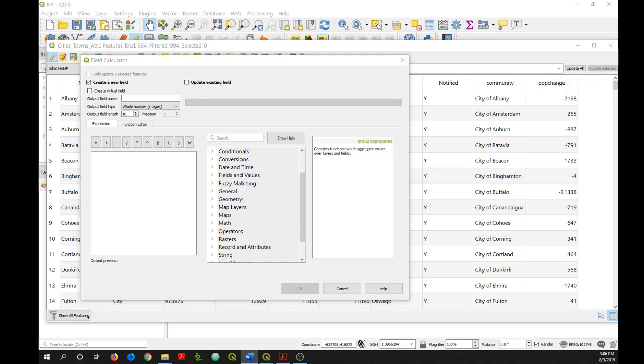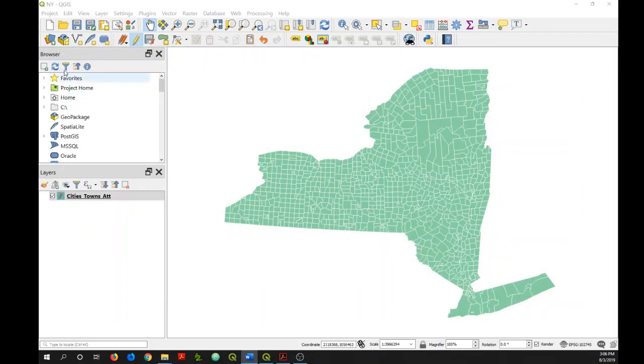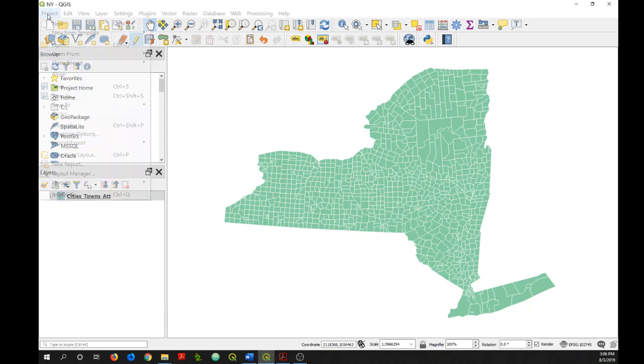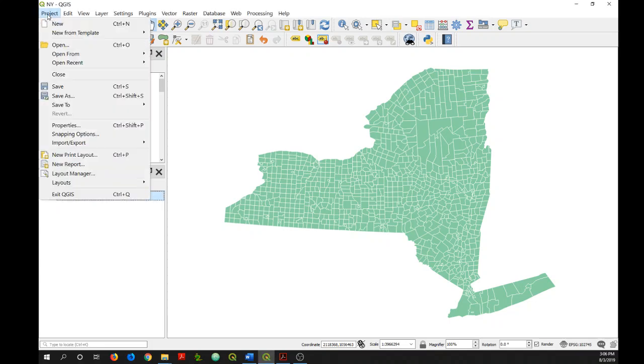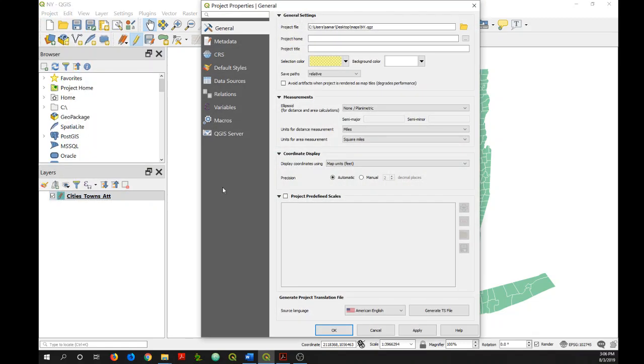Another thing, I believe that the default measurements that you'll get when you do these calculations is based on your coordinate system. But you can change that by going into your project properties from the main menu, going to project and then properties. And then under the general tab, you'll see under measurements, you can change your units for distance measurement and for area measurement.